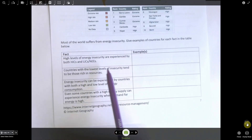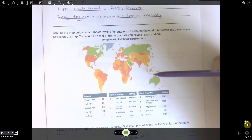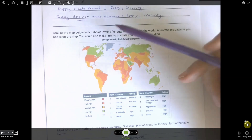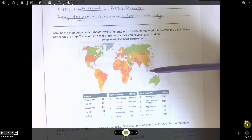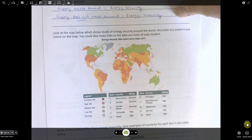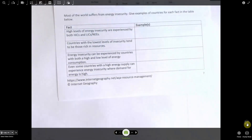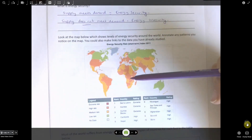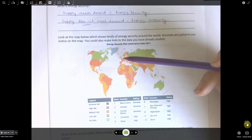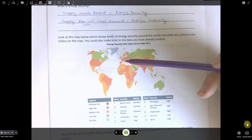Countries with the lowest levels of insecurity tend to be those rich in resources — places like Saudi Arabia, Australia, Russia, and Canada, which have large reserves of natural gas, coal, and oil. The third fact is that energy insecurity can be experienced by countries with both high and low levels of energy consumption. We can link that back to the difference between Europe and Africa: Europe has quite high energy consumption but also a high risk, while in Africa some countries have the lowest levels of consumption yet are also at high risk.